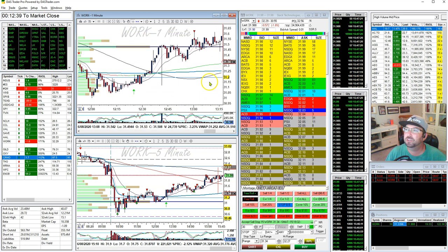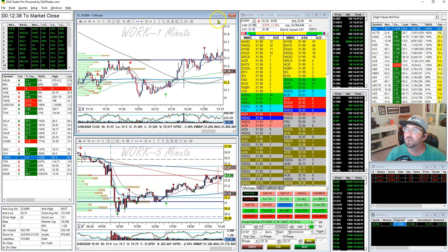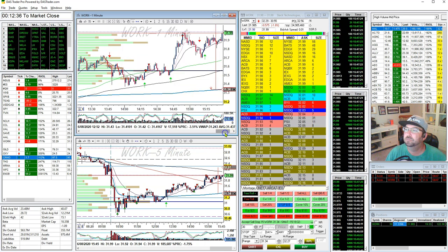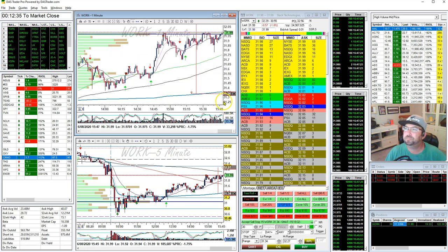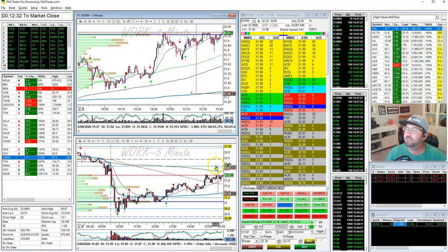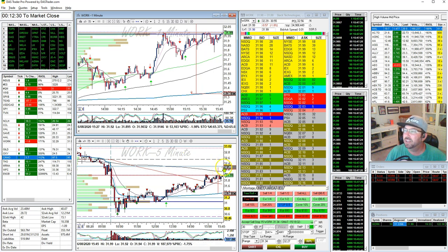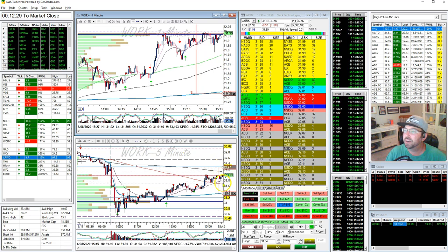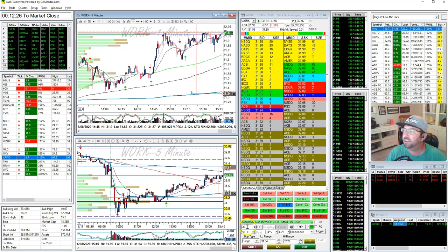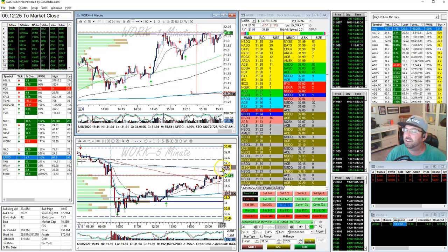I've been pretty much holding on to WORK here for the rest of the day. We're actually pressing against pre-market high here. I'm hoping for a break up before the close and to get somewhere near 32.27. I've got 30 shares left and 15 out there.